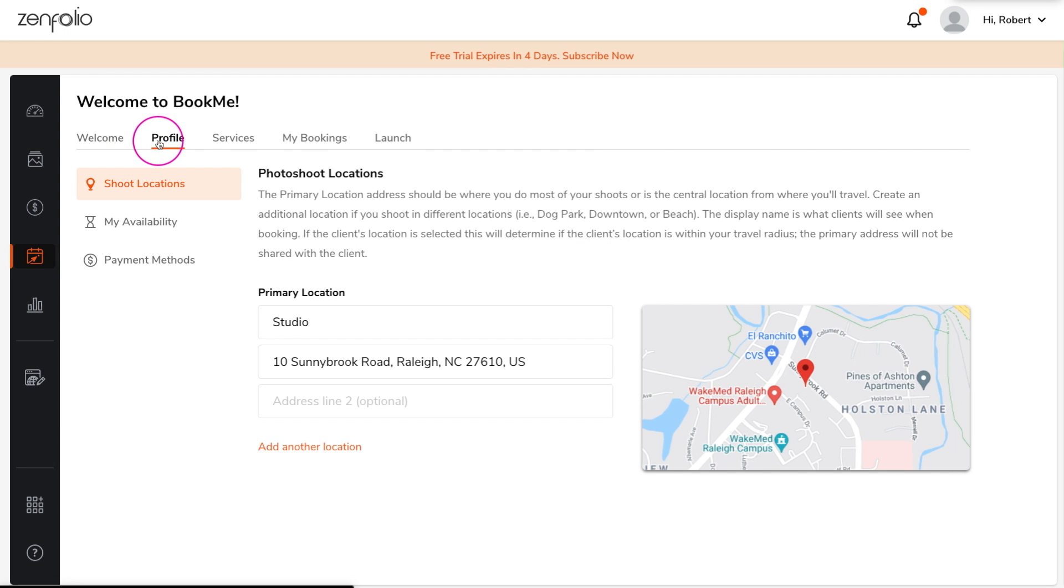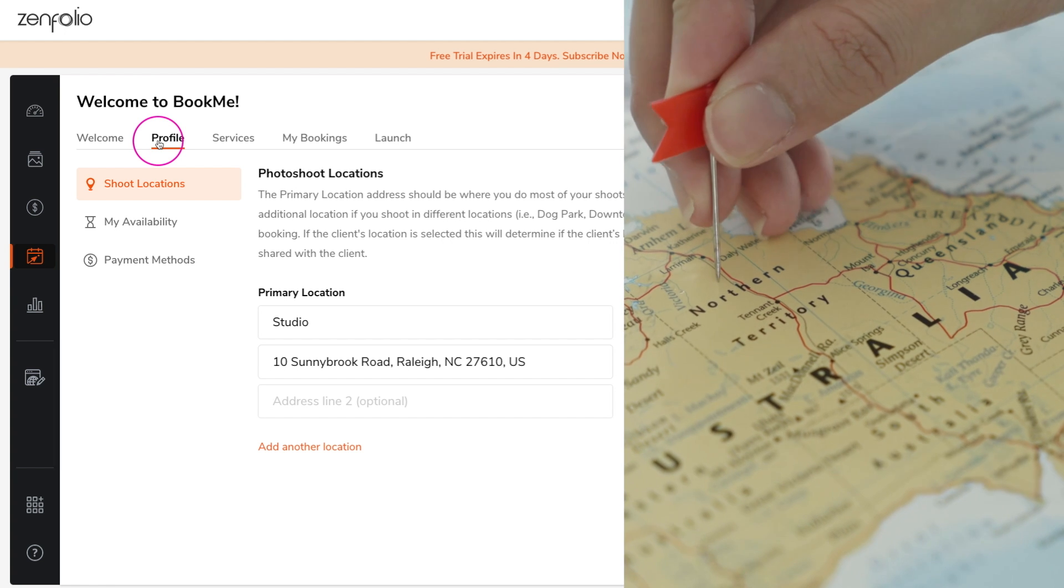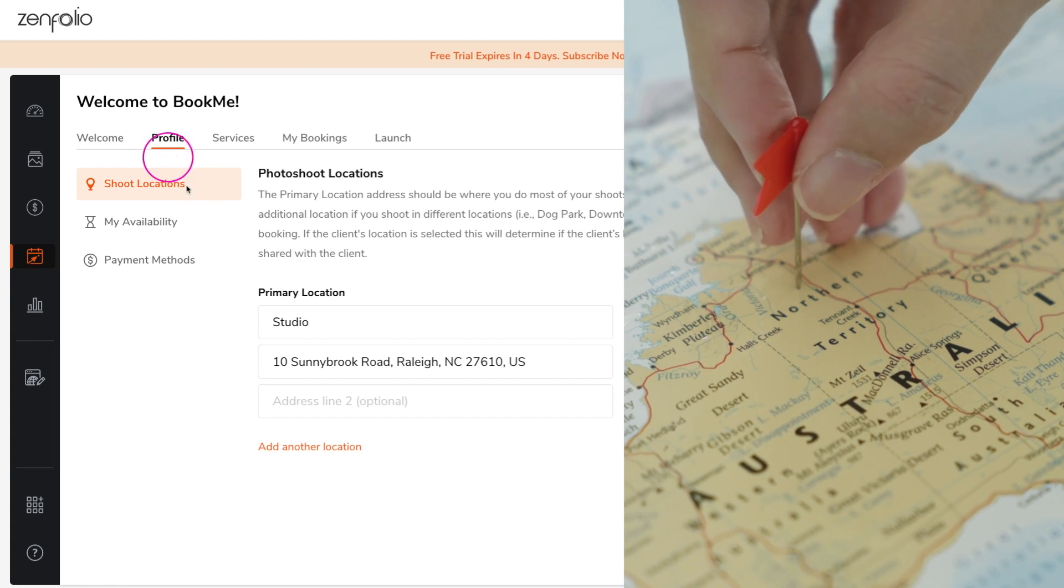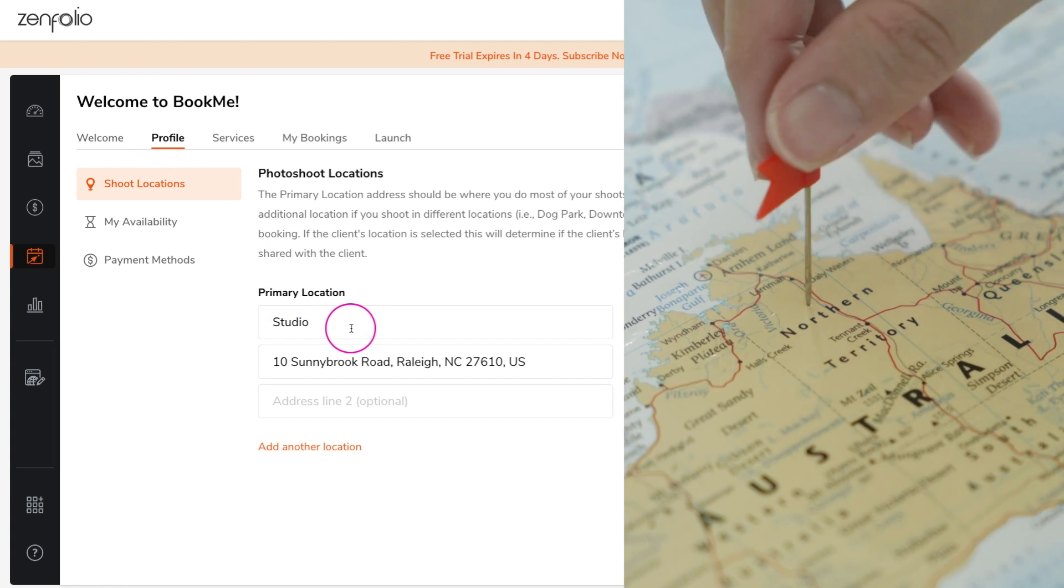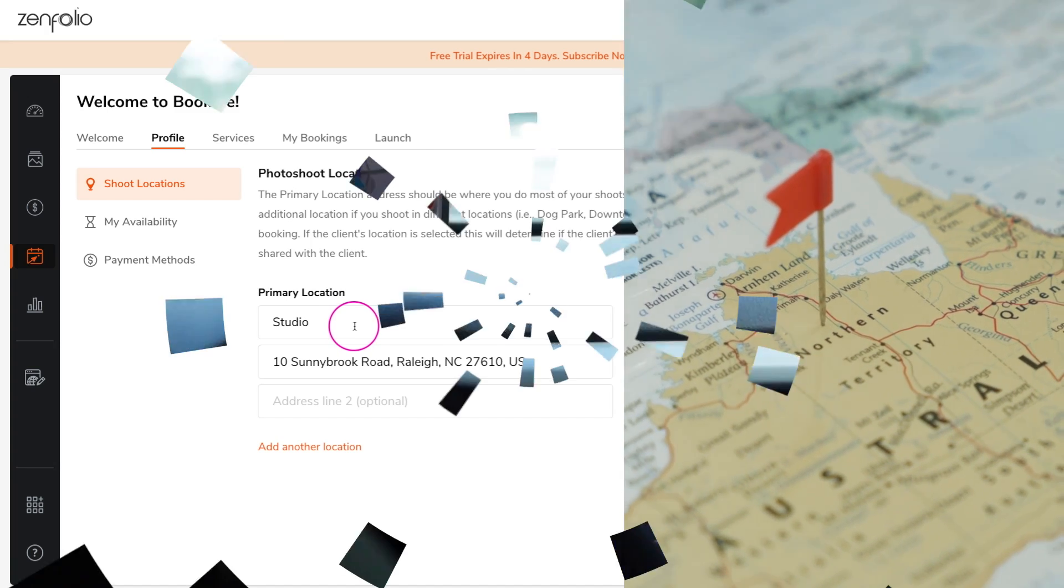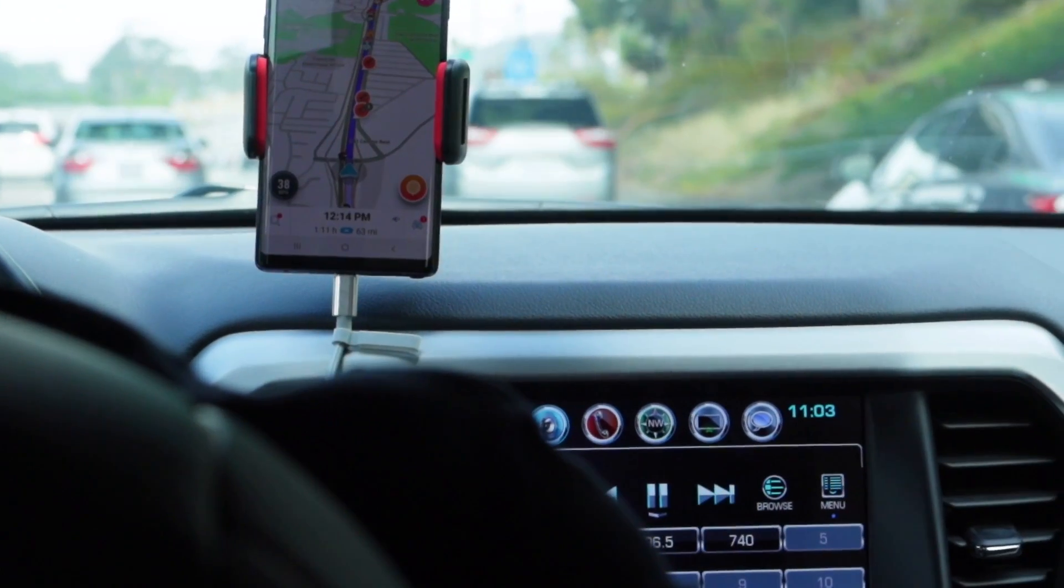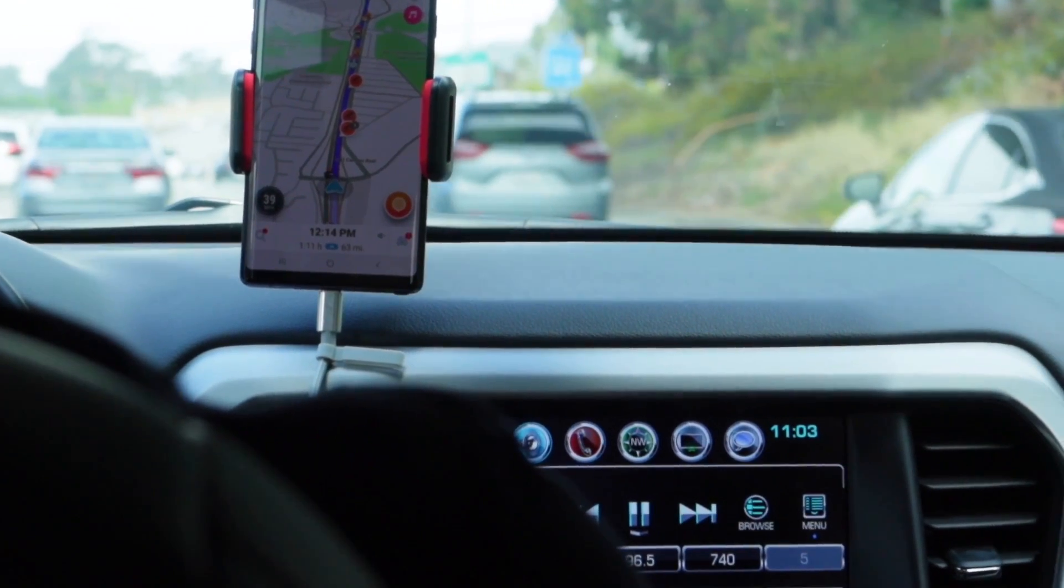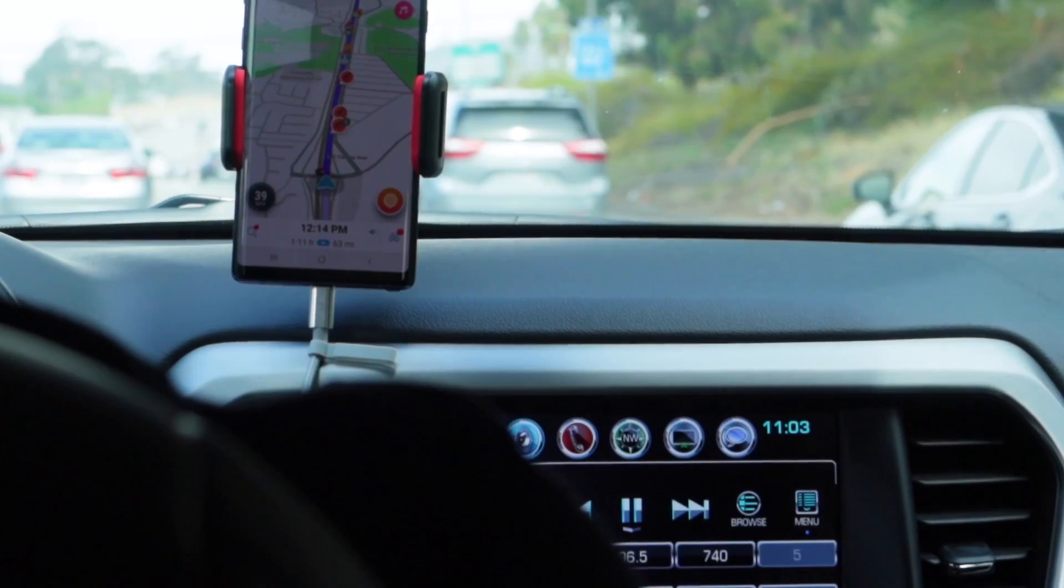Starting on the profile tab, you first need to set up a primary location. This should be the location where you do most of your shoots or a centralized location that will be used to determine the distance that you are willing to travel for a shoot.